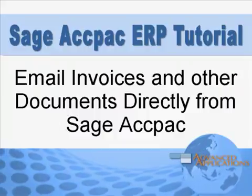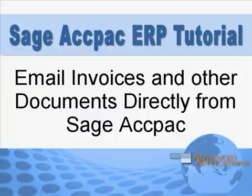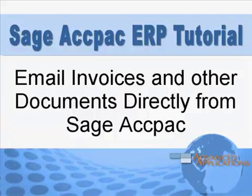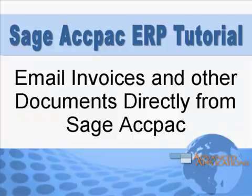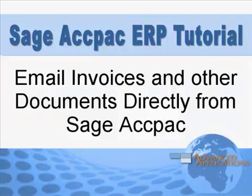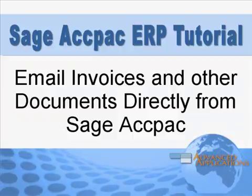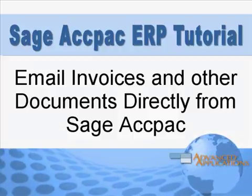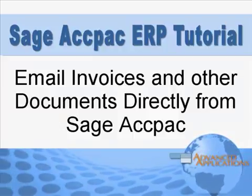Delivering your invoices and statements by email can save you time, money, and may even get you paid faster. In this tutorial, we'll show you how easy it is to set up and use this feature.